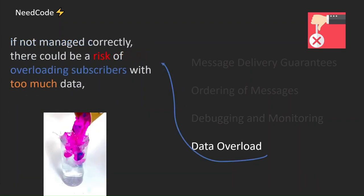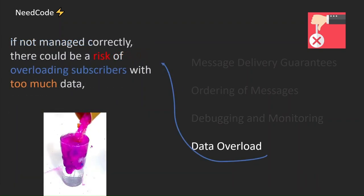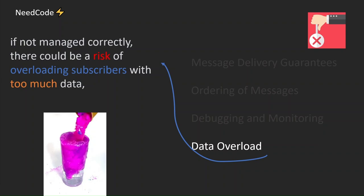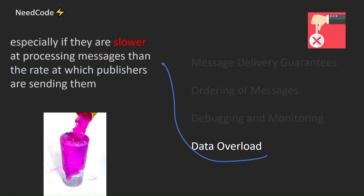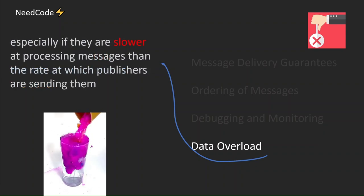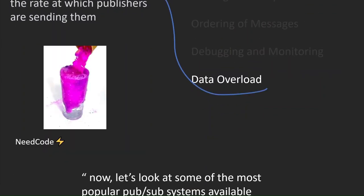If not managed correctly, there could be a risk of overloading subscribers with too much data, especially if they are slower at processing messages than the rate at which publishers are sending them.